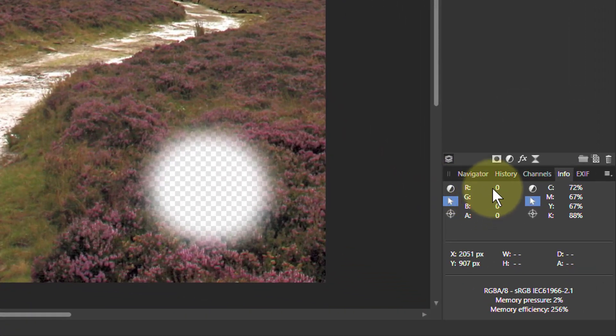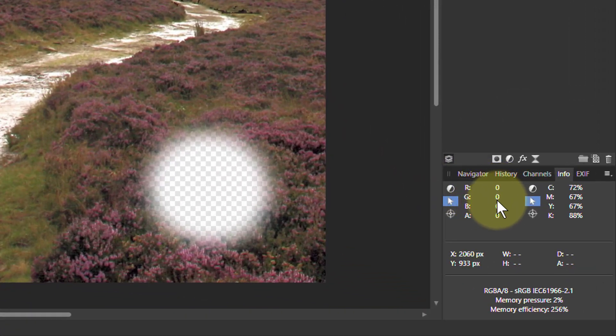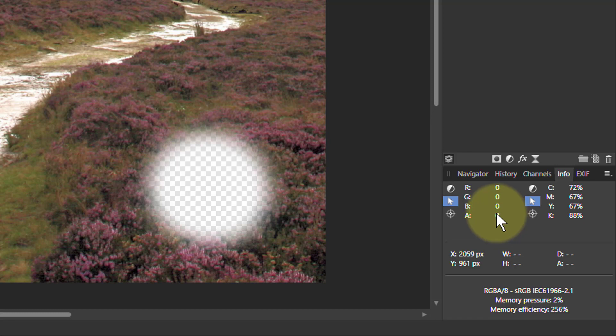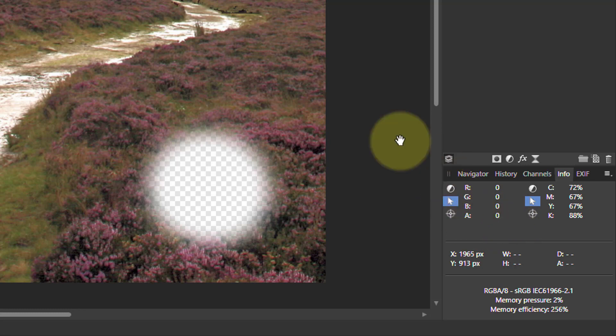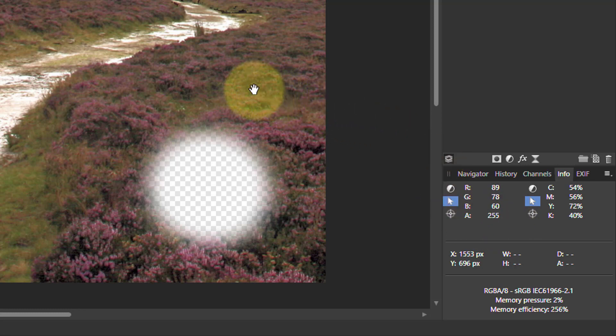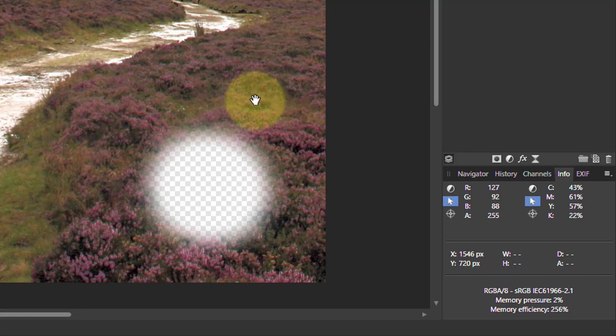What this does is it shows the red, green, and blue, and also the alpha because every pixel has got a 0 to 255 value in normal 8-bit mode of red, green, and blue. It's also got the same in alpha. So if I go over here underneath the cursor the red, green, and blue is changing but the alpha is 255 which means it's fully on.